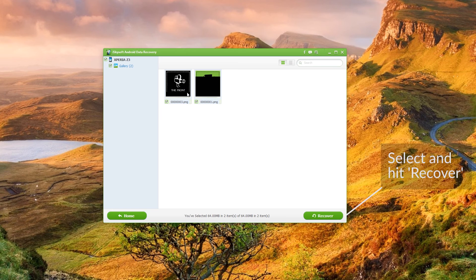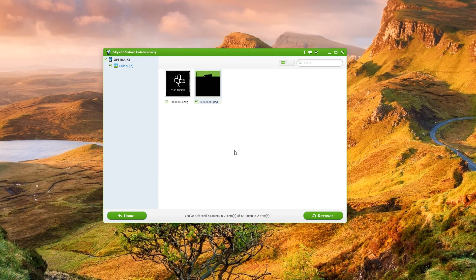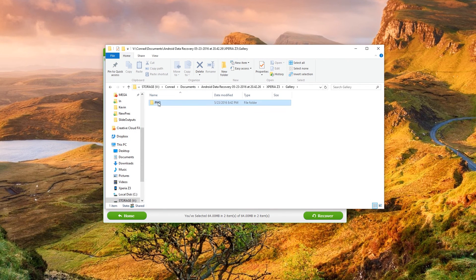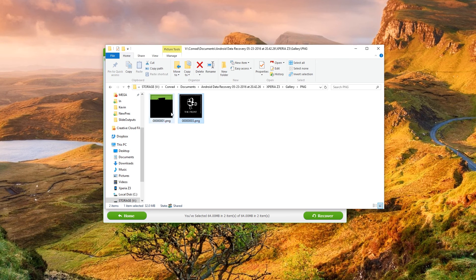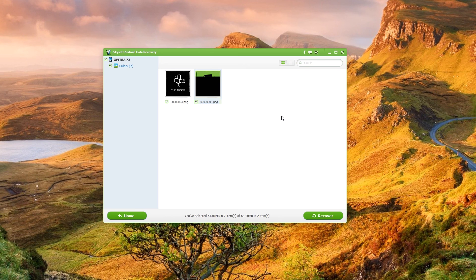So I'm going to hit recover, that will recover to my documents. And that is in a gallery here as two PNG files. So that's how you do it. Recover the photos. It will be as a PNG for those PNG files.